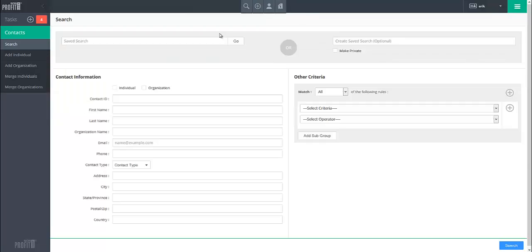This will bring up the Advanced Search screen where you can run a previously saved search or create a new search.